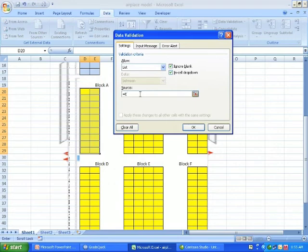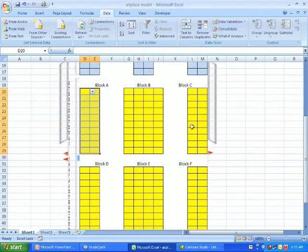The equal sign, of course, as you saw earlier, is very, very important. Without it, it doesn't work. And that's pretty much it.